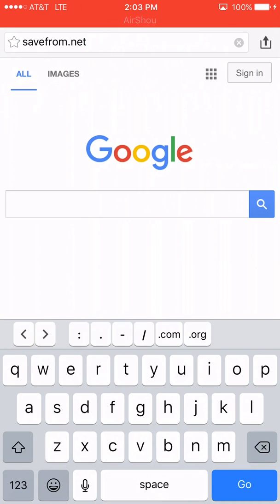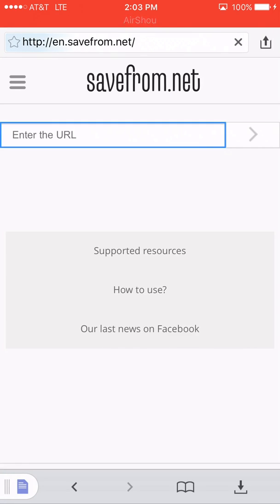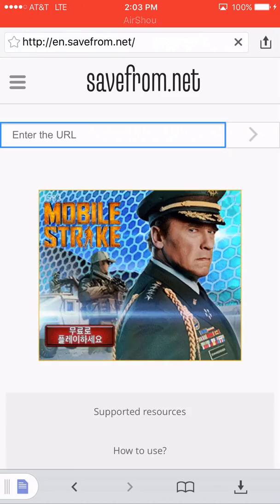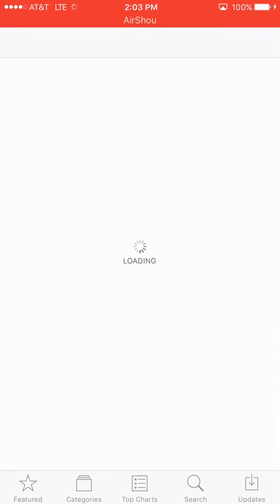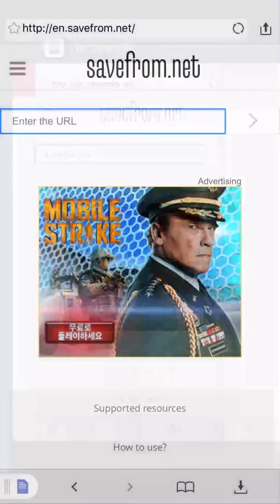But this one just works for this app really well. So savefrom.net. And there you have it. It's going to give you an ad and take you to an app. So you just tap back on it.